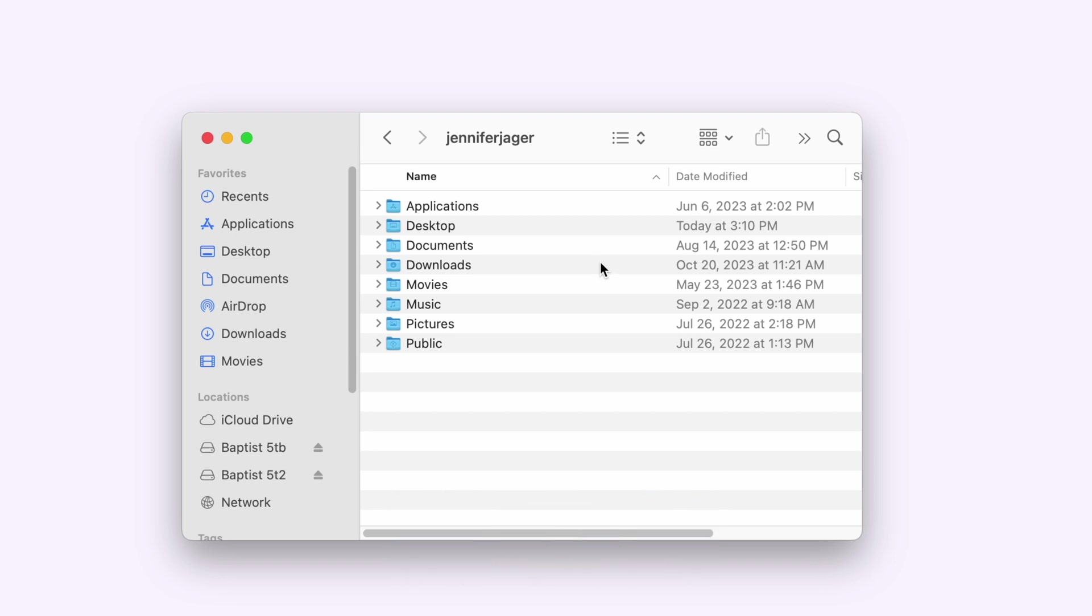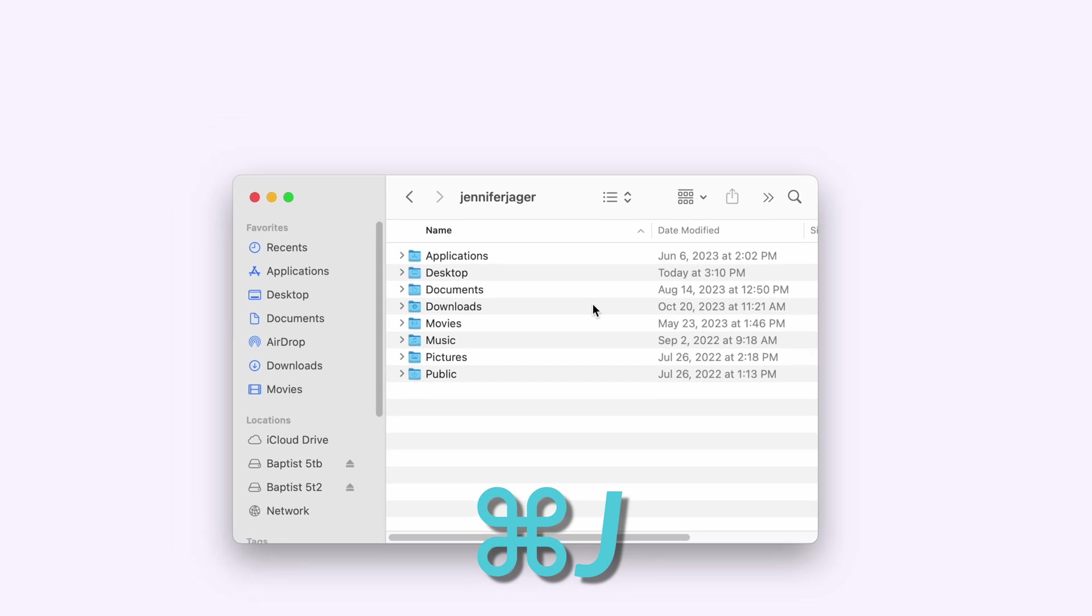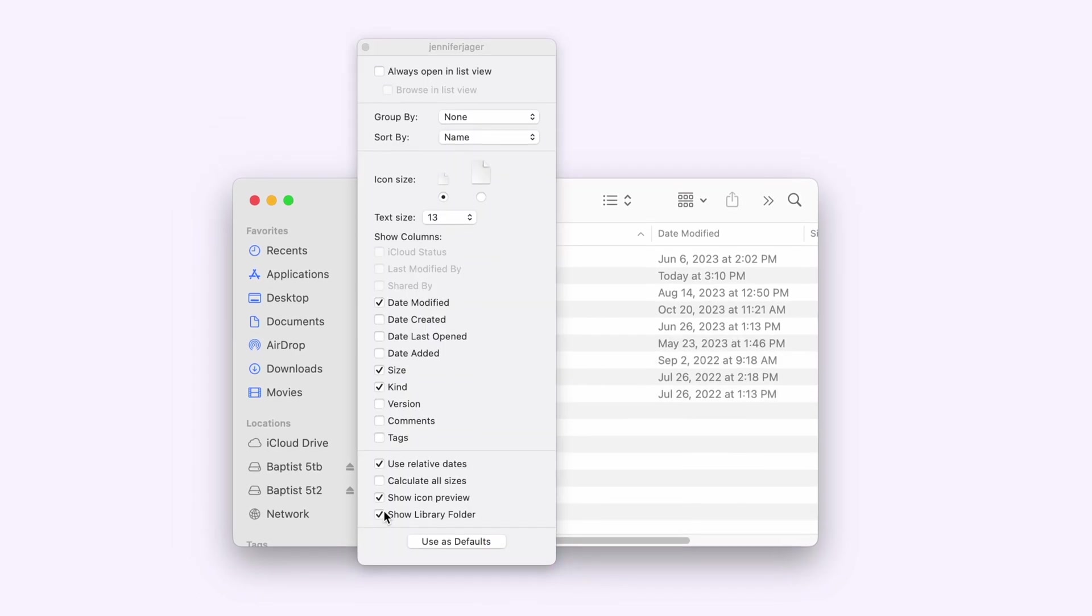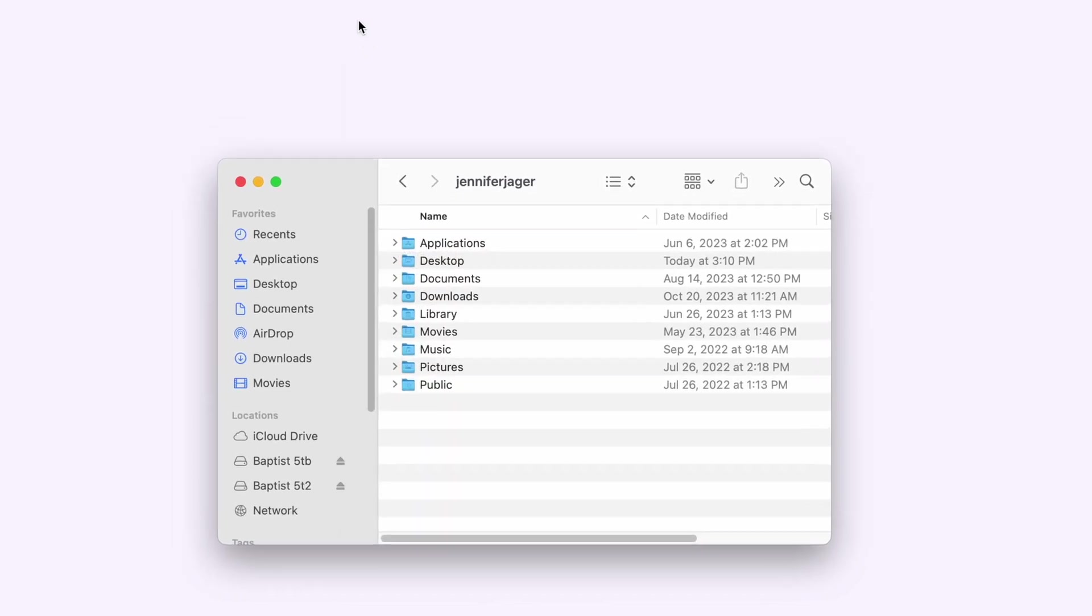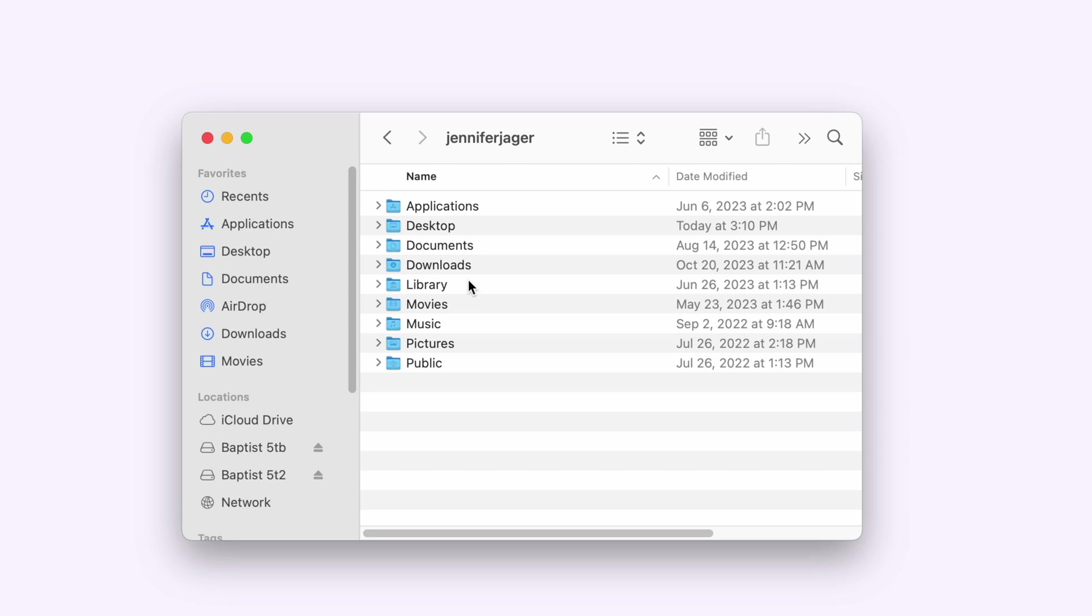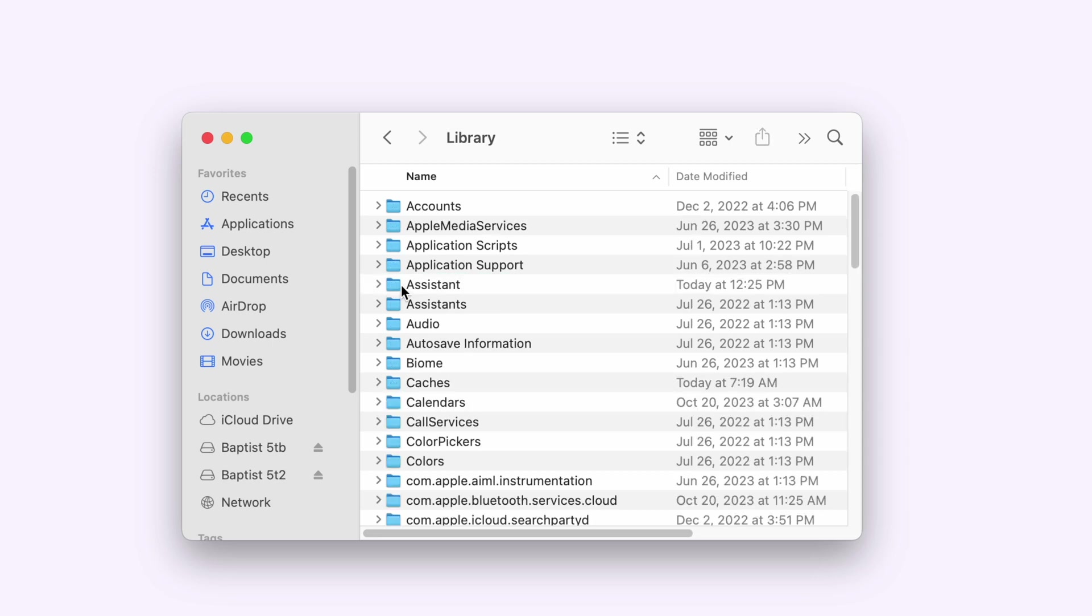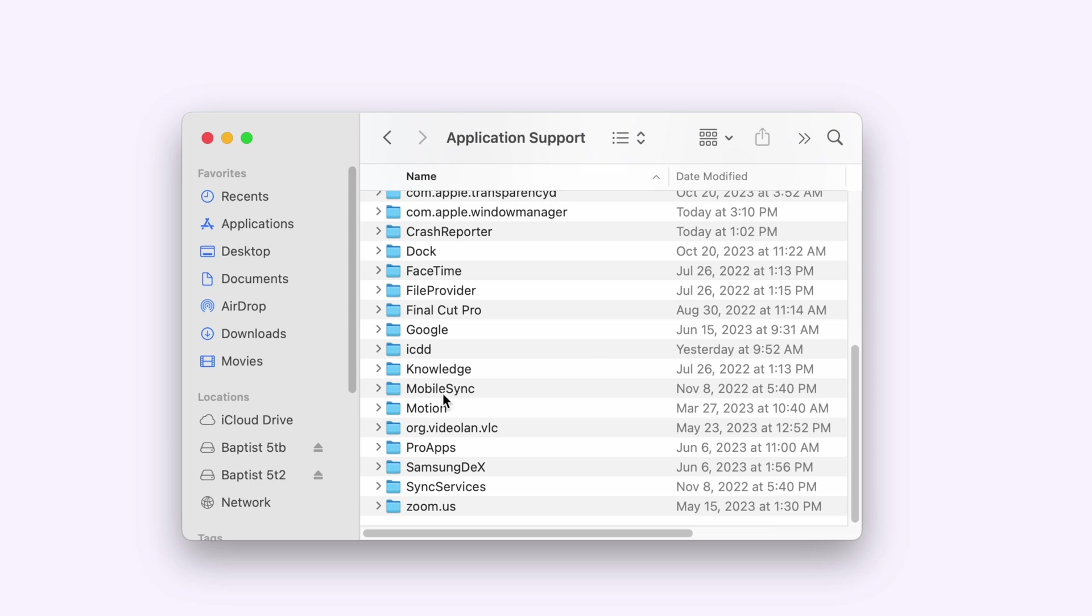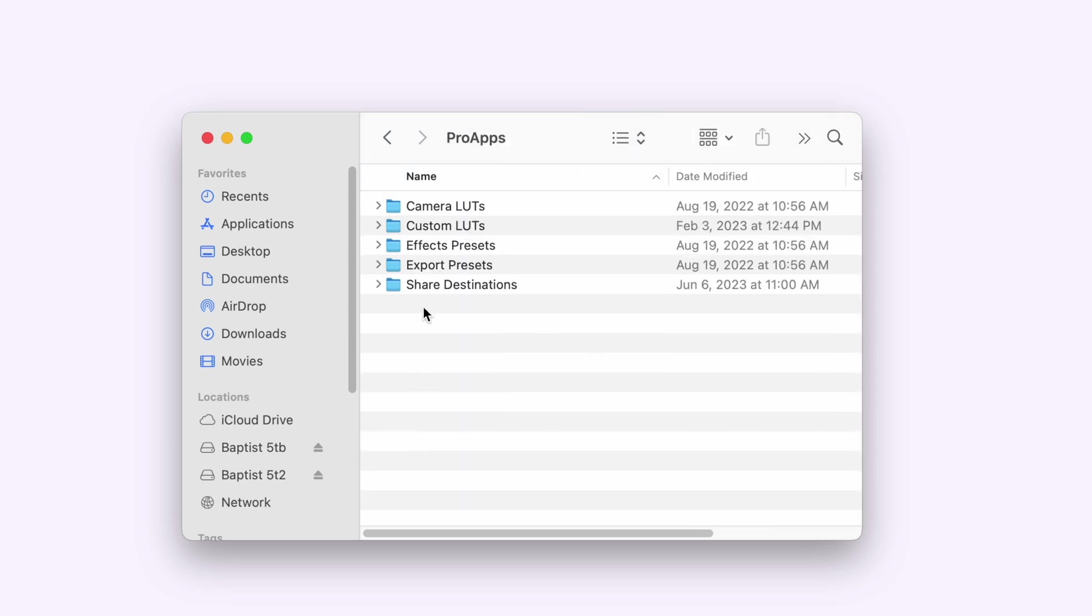If the library folder is missing in this window, just hit Command-J to show your view options and select Show Library Folder. Now open that library folder and scroll down until you see the Pro Apps folder and open that, and then there is your effects presets folder.